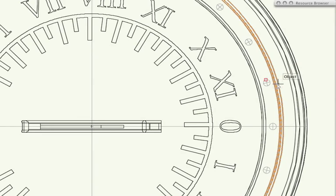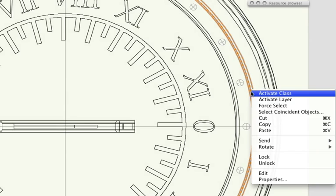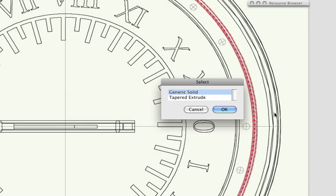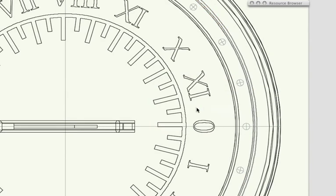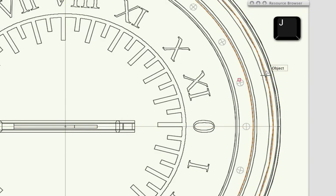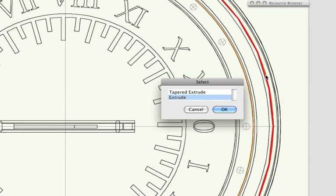You can then right-click on that edge and choose Select Coincident Object, or press and hold the J key while clicking on the edge, then choose the correct object to be highlighted.